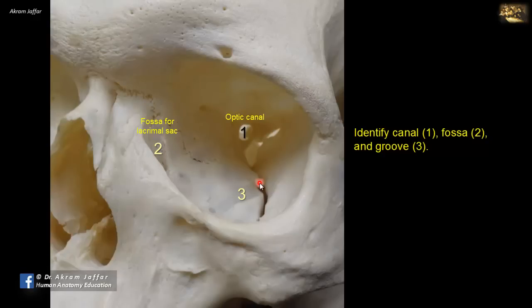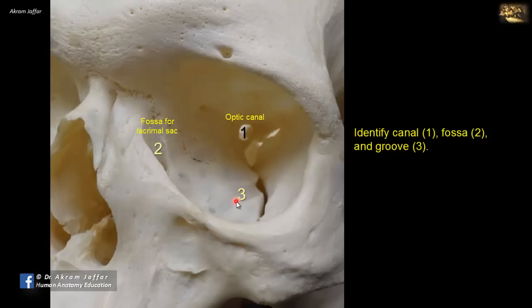Through the groove passes the infraorbital nerve, which is a forward continuation of the maxillary nerve. The maxillary nerve is located in the pterygopalatine fossa, where the pterygopalatine ganglion is suspended from the nerve, and then it continues forwards as the infraorbital nerve, passing in the infraorbital groove.